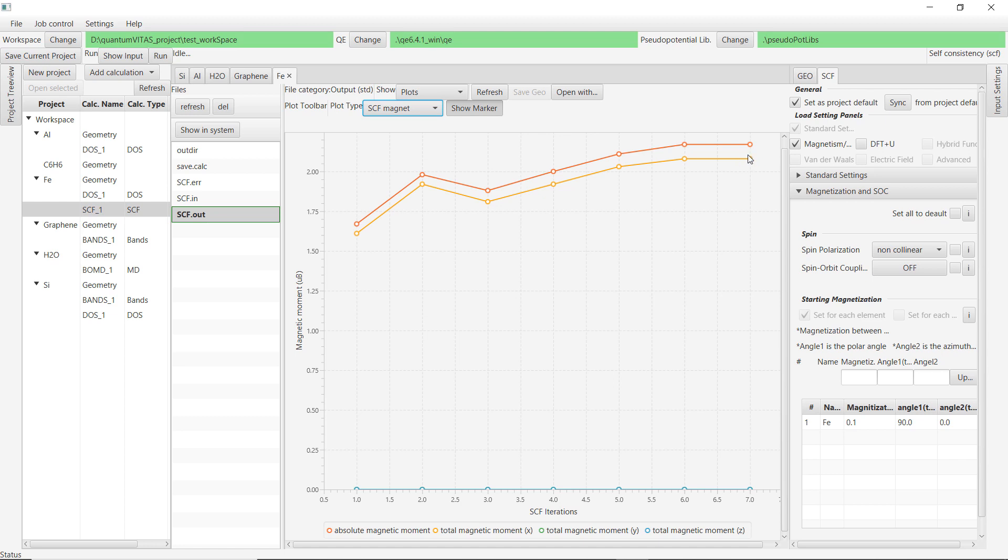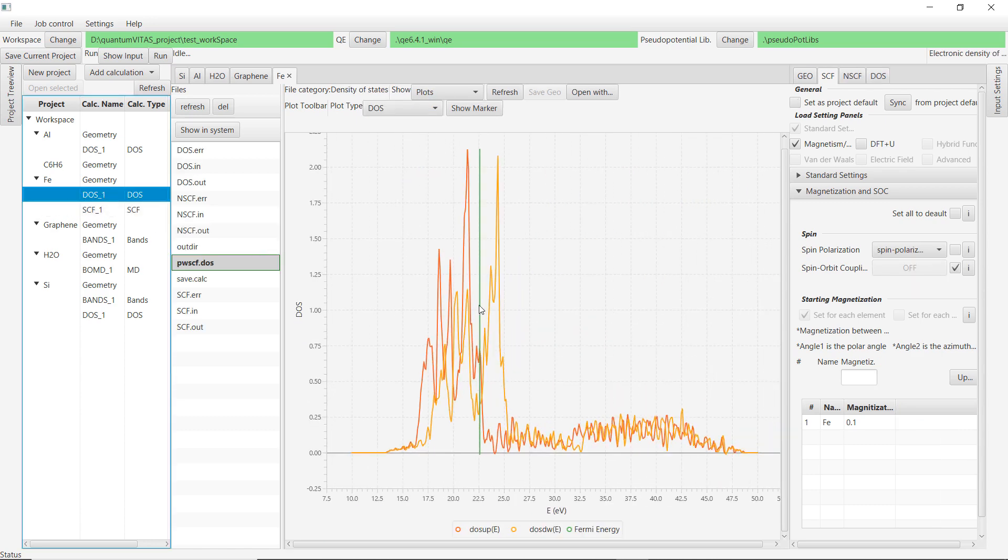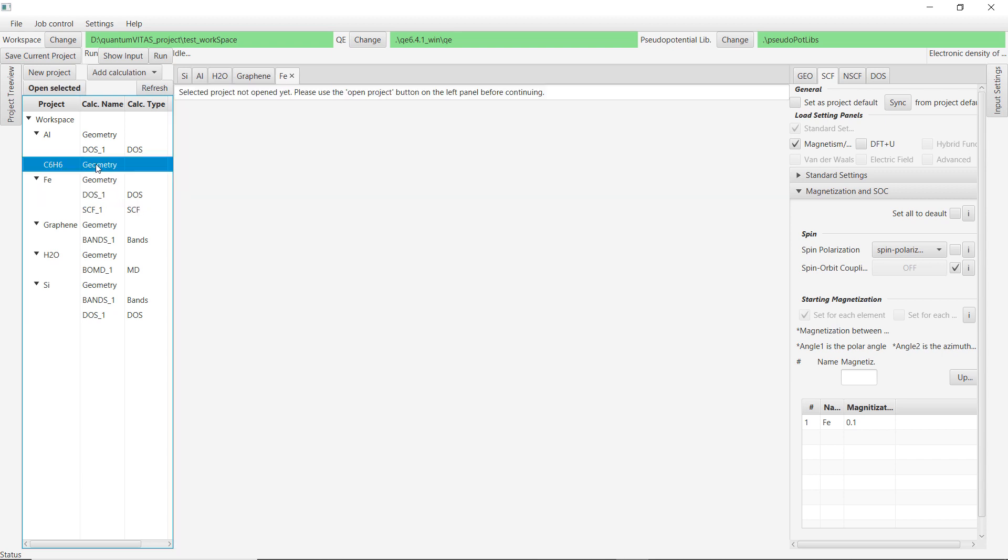Then we could progress further and calculate the density of states. Now it's just a spin-polarized collinear calculation, but you see that the spin up and spin down has different density of states near the Fermi energy. And this is a spin-polarized calculation.